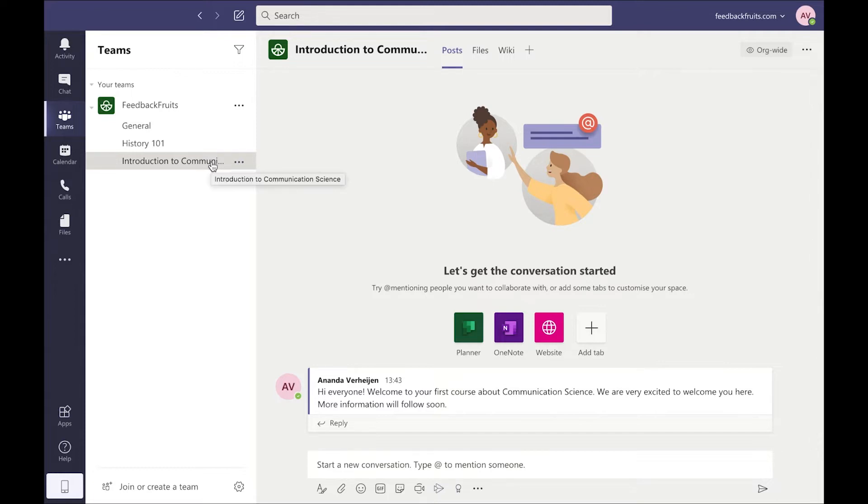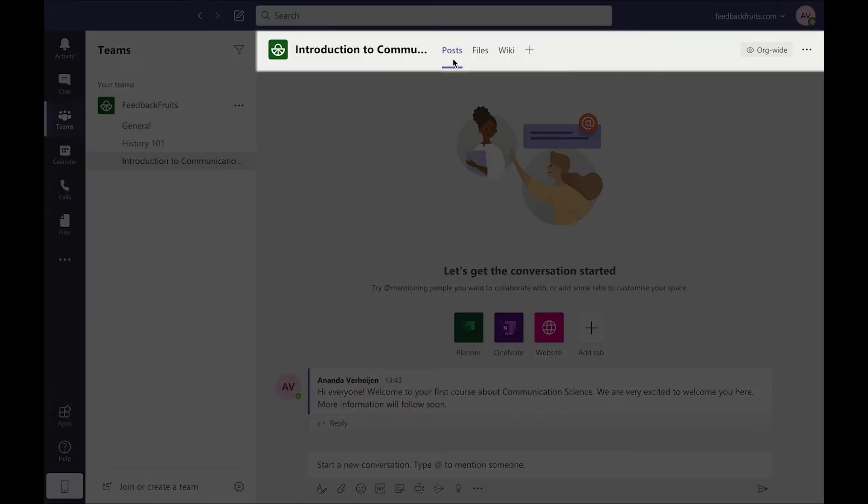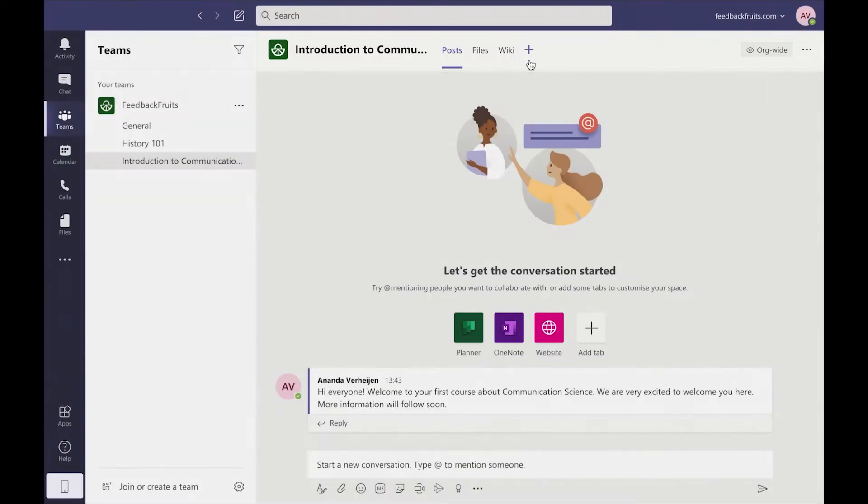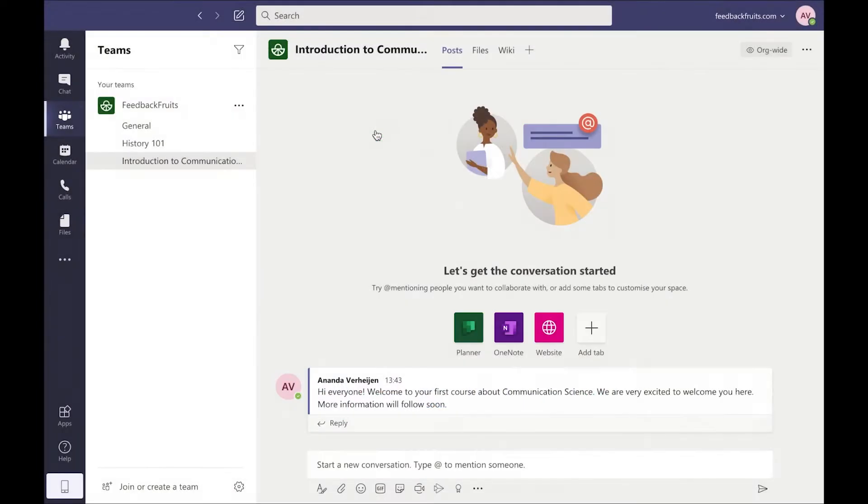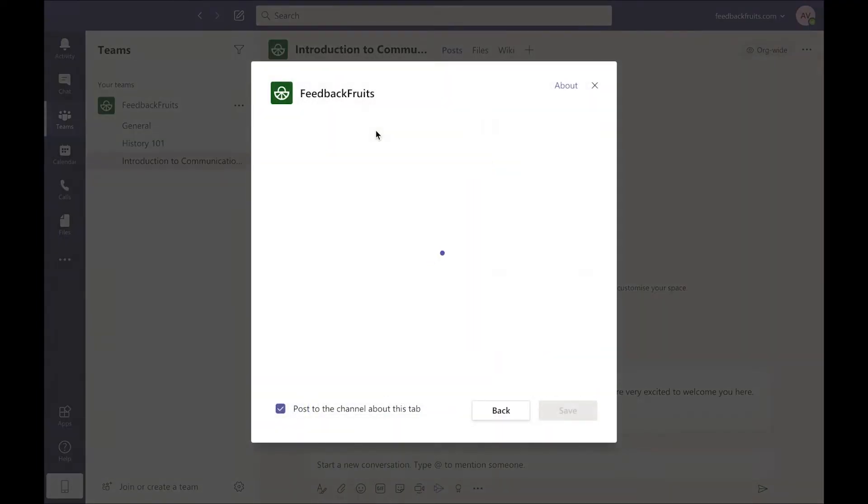Let's add a FeedbackFruits activity. Up at the top here, I can create a new tab to add new content, so clicking on the plus icon, I'll be shown a selection menu where I can choose FeedbackFruits and then select which tool I'd like to use.